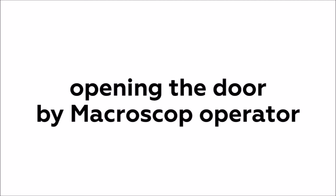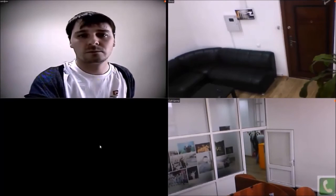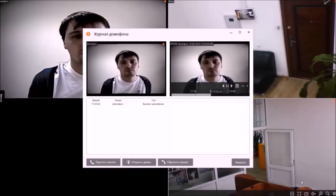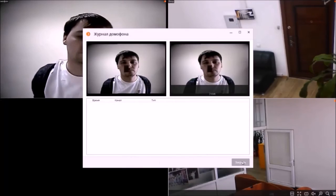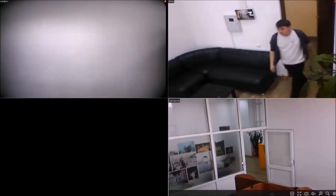If a person not in the database appears in the camera's field of view, the system takes no action. To get into the office, this person can call the intercom. The call with the image will be displayed on the Macroscop operator screen and the operator will be able to open the door from the desk.